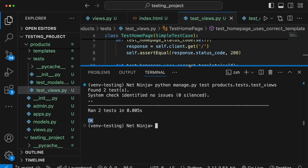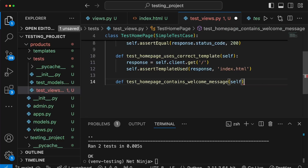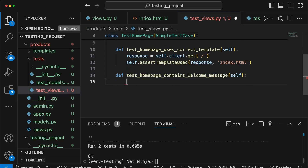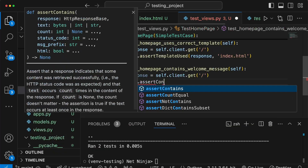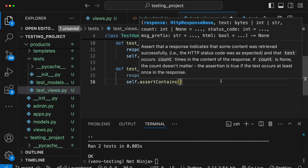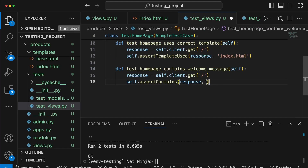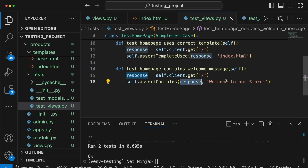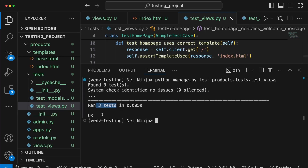Let's add one final method: test_homepage_contains_welcome_message. We send the request to the URL again, and then we can call assertContains, which is also added by Django's test cases. This asserts that the response contains a given piece of content. Going back to index.html, I'll copy the 'Welcome to our store' message and pass it as a string. Running the tests, we now have three tests and all are passing.